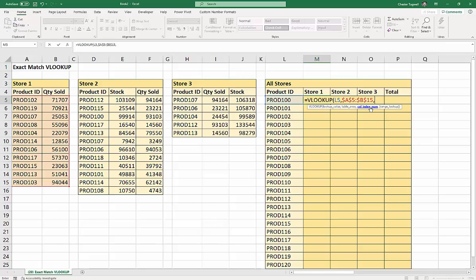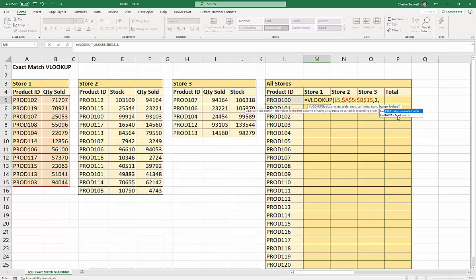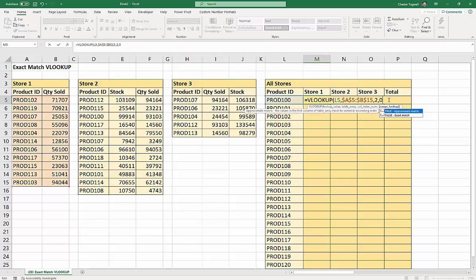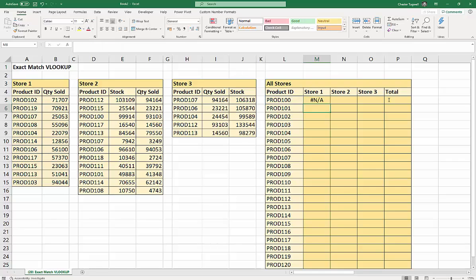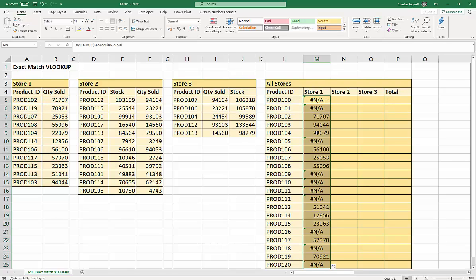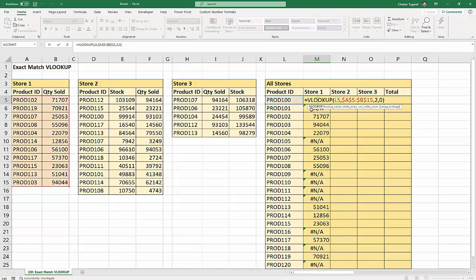Column index number - the position of the column within our table array that contains the values we want to borrow - that's the quantity sold, which is the second column. Am I doing an approximate match or exact match? Well, I'm doing an exact match, which is FALSE or you can type in a zero. And I get my N/A. If I copy this down you'll see I get quite a few N/As. Now the N/A doesn't mean you've done anything wrong, it's just VLOOKUP's way of telling you there is no match for this product ID in the Store 1 table.